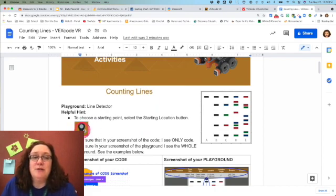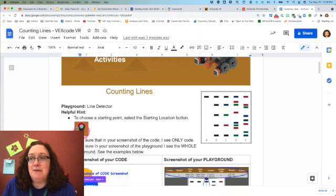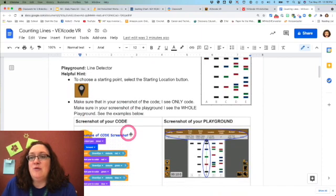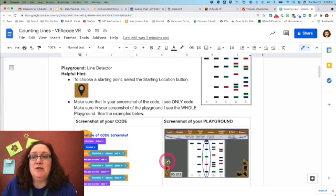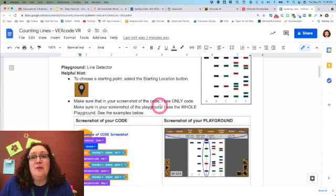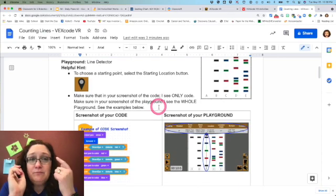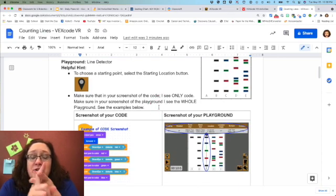You can choose the starting point by checking this little map thing. When you have your playground open, your map will be over here.